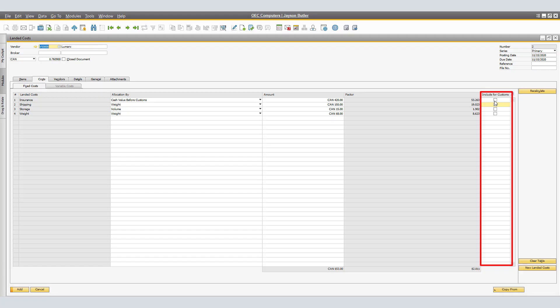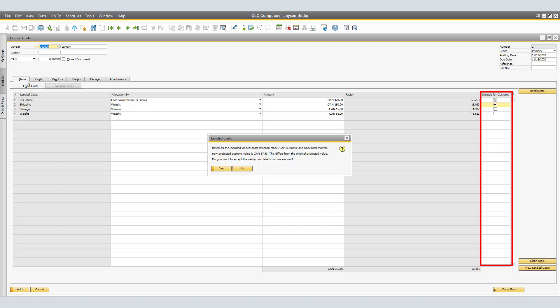If you select the Include for Customs checkbox, actual and projected customs are calculated. The system asks you whether you accept the newly calculated customs amount and distribute it accordingly to the selection made. If you select Yes, both the projected and actual customs value are updated in the recalculated figure and the customs value per item is recalculated.